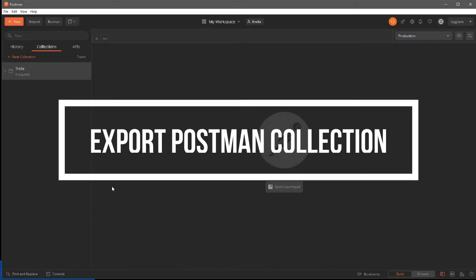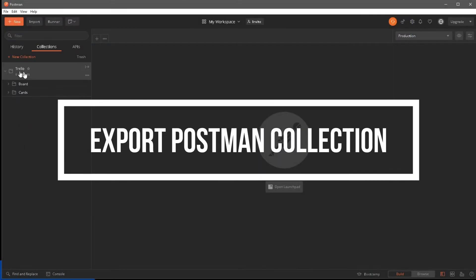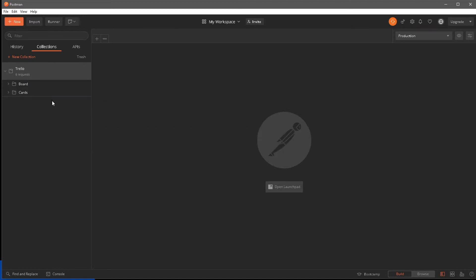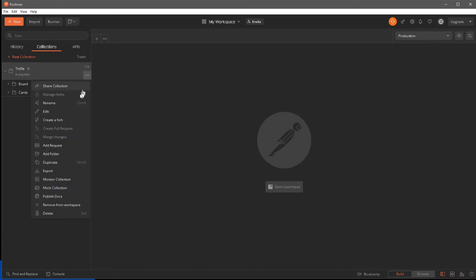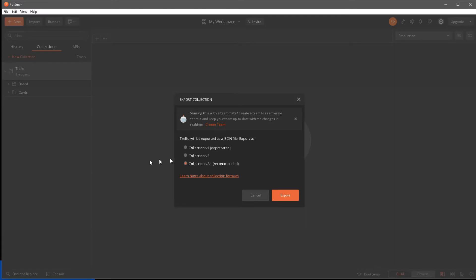I'm back here in Postman, and if you notice, this is the collection we created in our previous videos. The very first thing we are going to do is export this collection. To export it, click on the three ellipses and you will see the export option. It will ask which version to export in — version 1 is deprecated, so you can export in Collection v2 or the recommended v2.1.